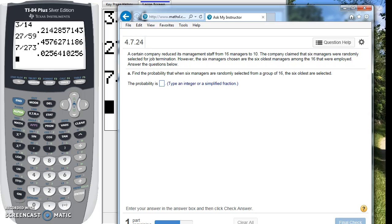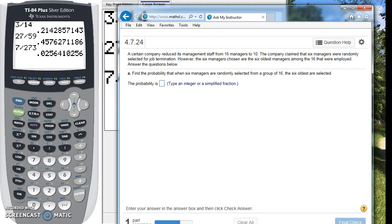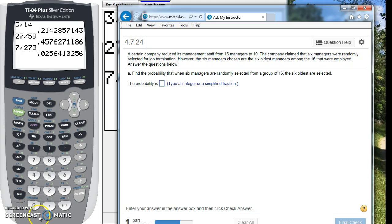Alright, so in this problem it's asking, it says a certain company has reduced its management staff from 16 to 10. The company claims that the six managers were randomly selected for termination, however, the six managers chosen were the six oldest among the 16 that were employed. Find the probability that the six managers randomly selected from the group of 16 are the six oldest that are selected.